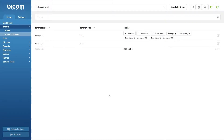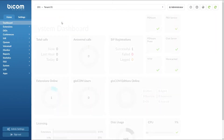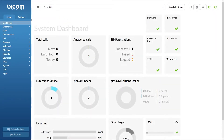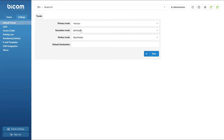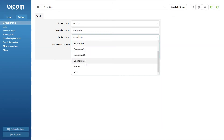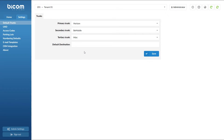Default trunks can also be configured from the tenant settings menu. Simply select the tenant from the drop-down list, navigate to the settings menu, and under default trunks select a primary, secondary, and tertiary trunk for the tenant. In case you have an incoming call but there is no matching DID on your system, you can set the default destination to which the call will be forwarded.